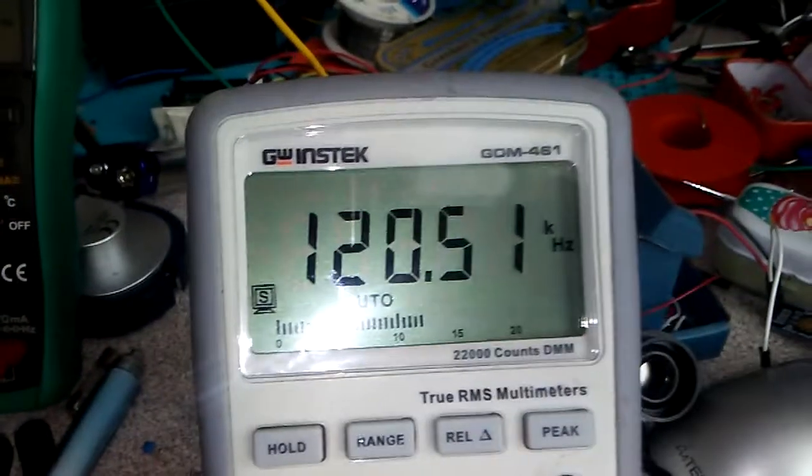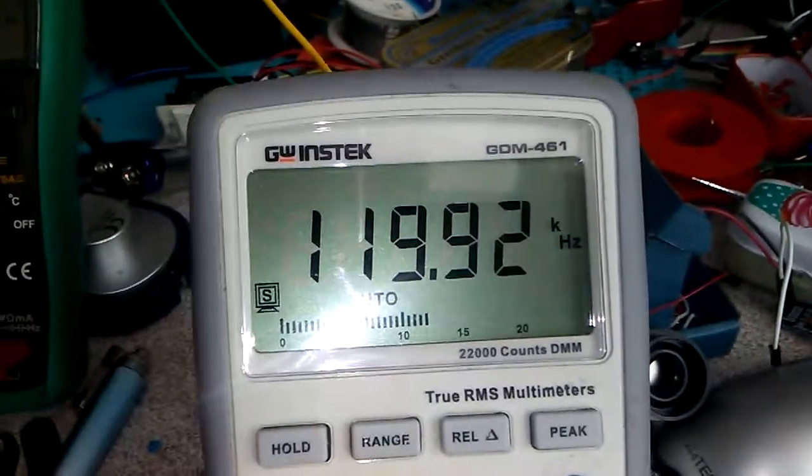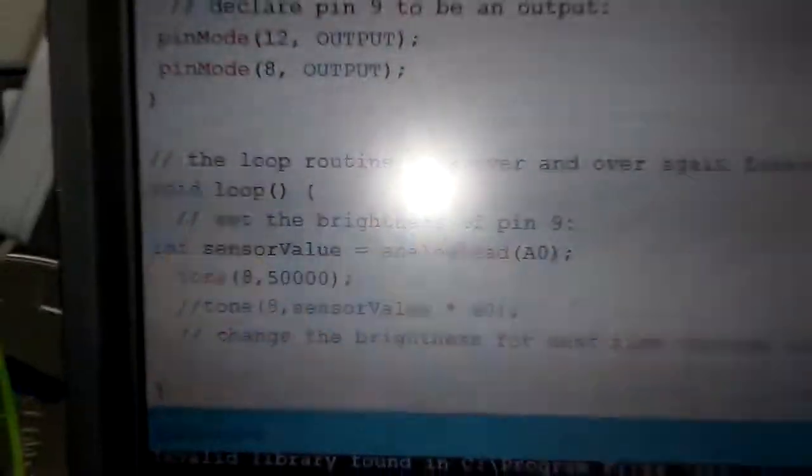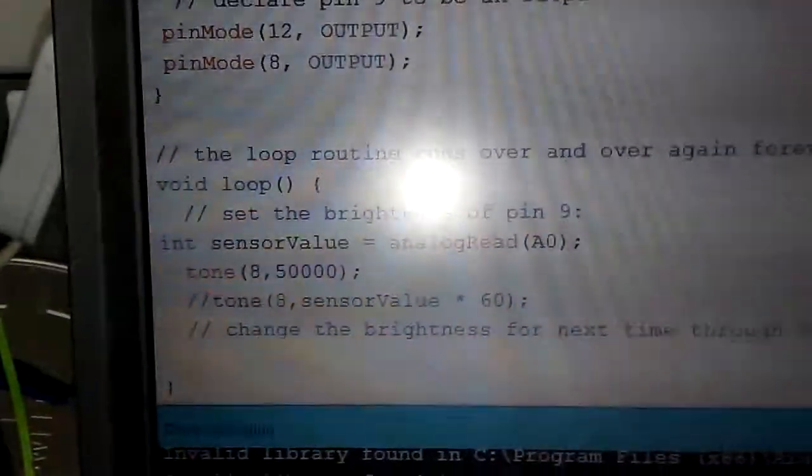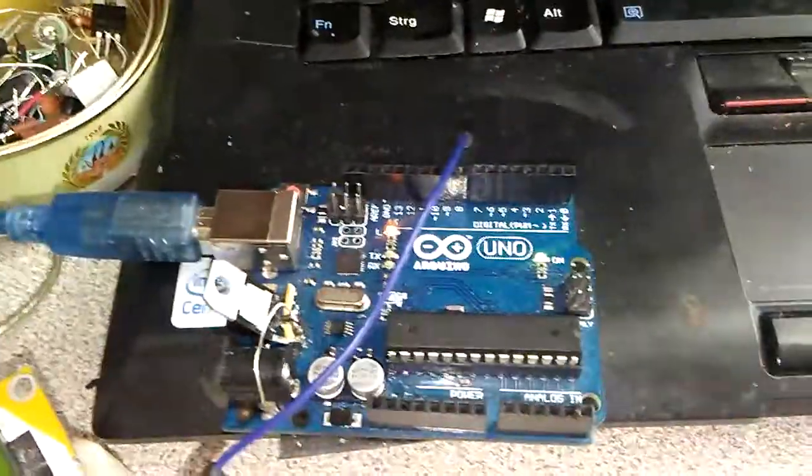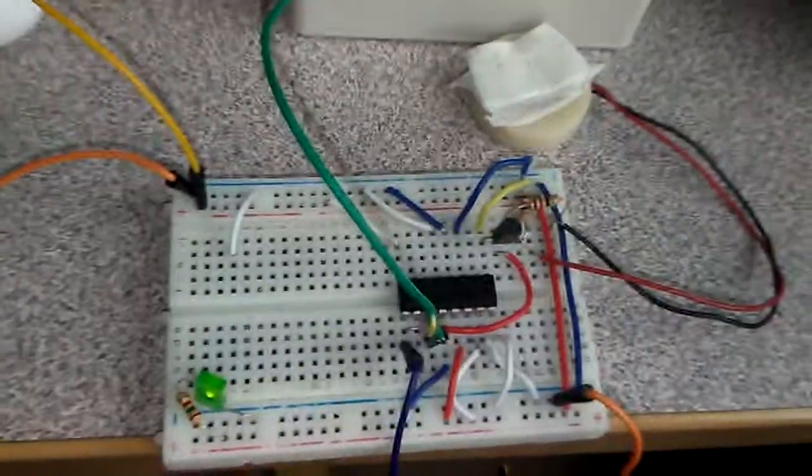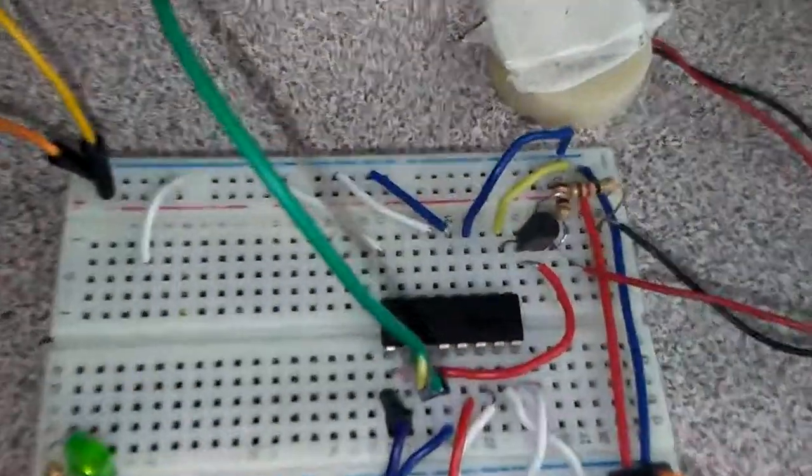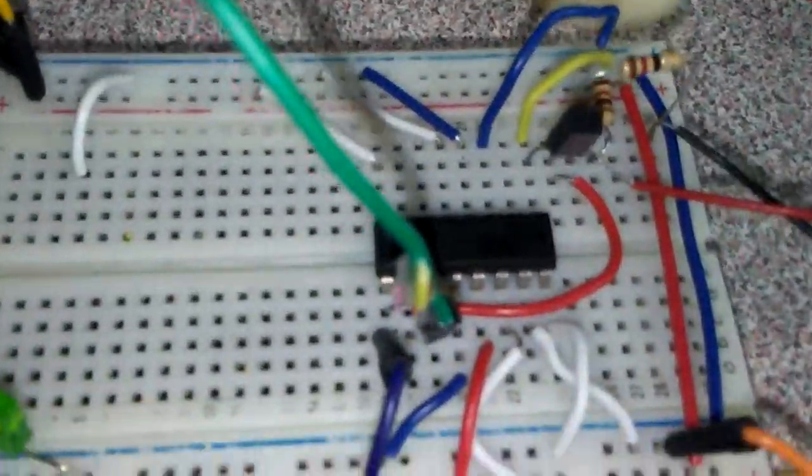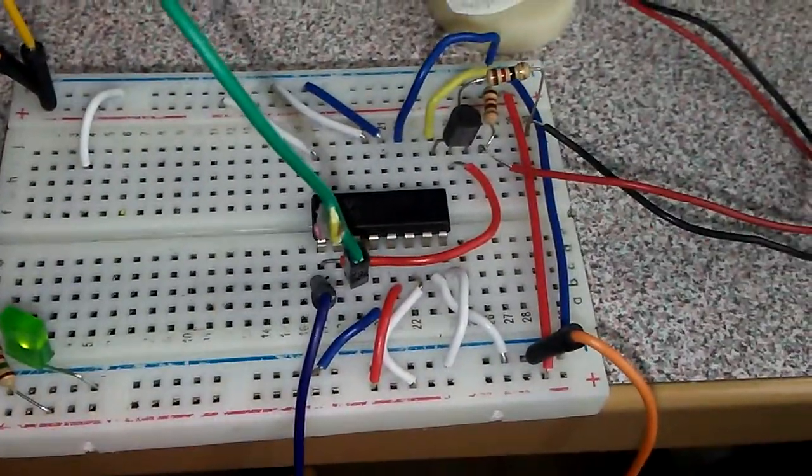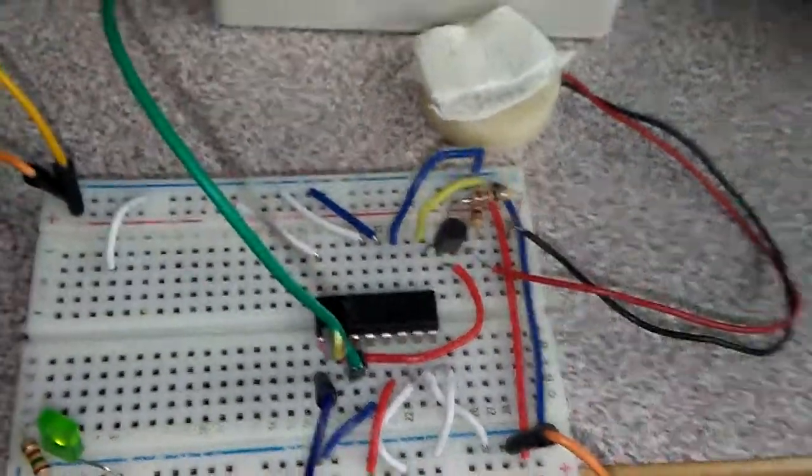This is my output and my input is 50 kilohertz coming from Arduino and it is connected over green wire to the pin number 3, and the output is coming from pin number 1.